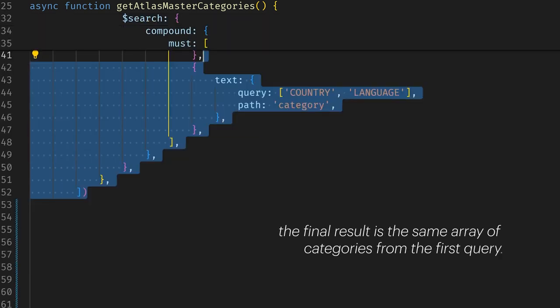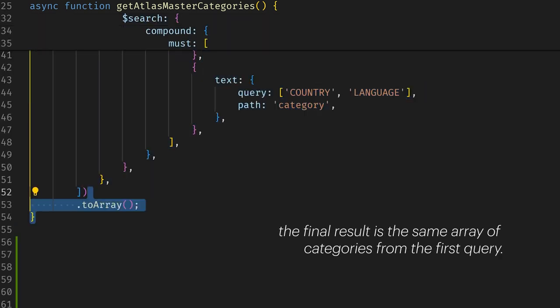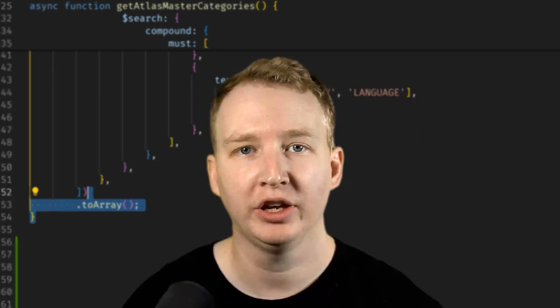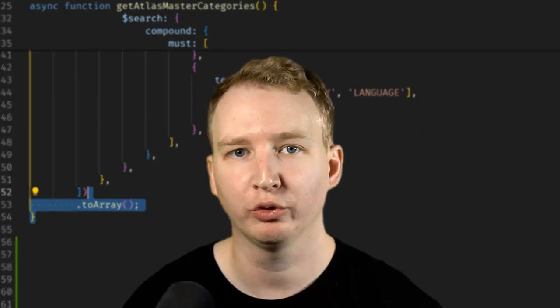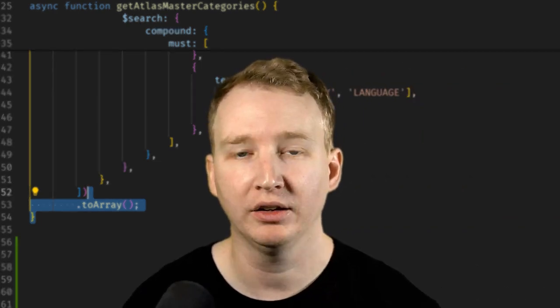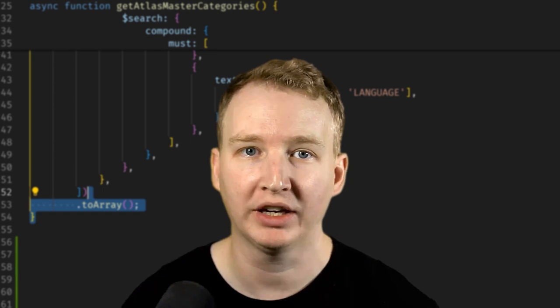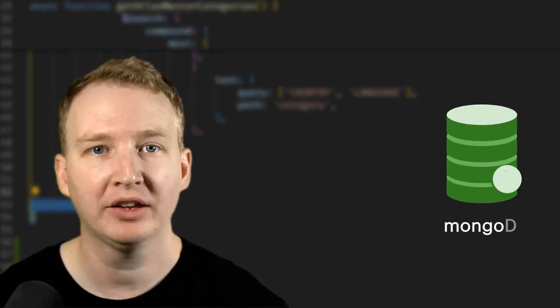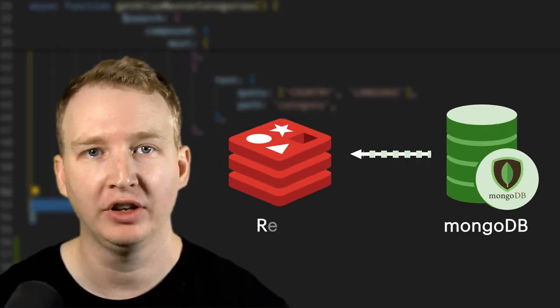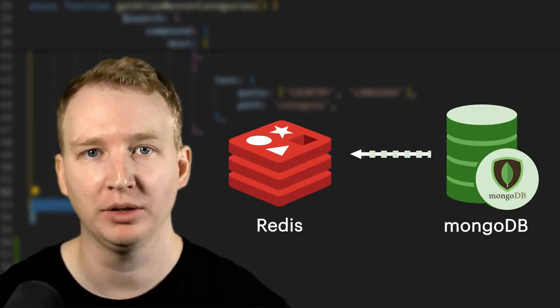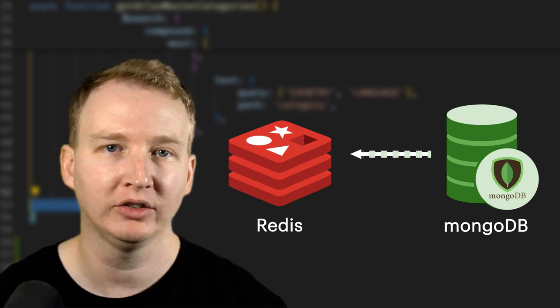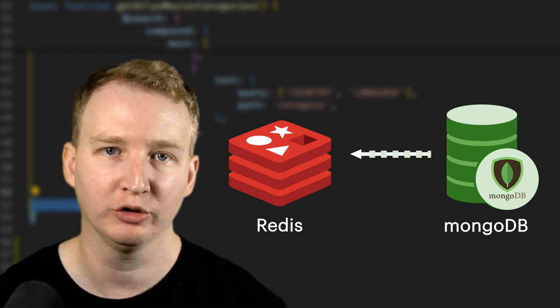The final result is the same array of categories from the first query. As your application scales and you have more users requesting data and more ways to categorize the movies, it makes sense to cache the data from MongoDB in Redis to drastically speed up data retrieval.